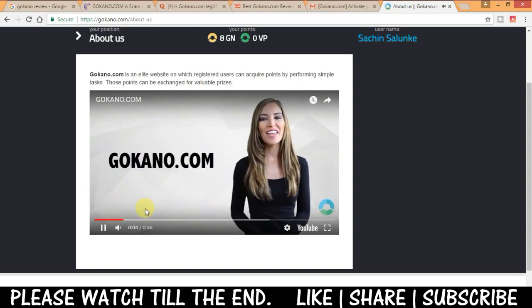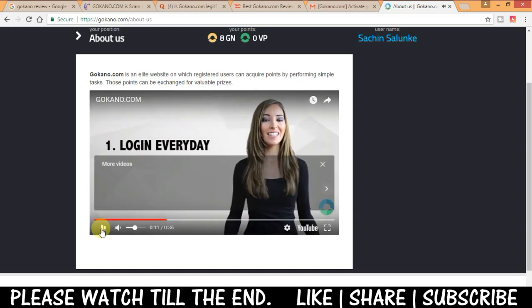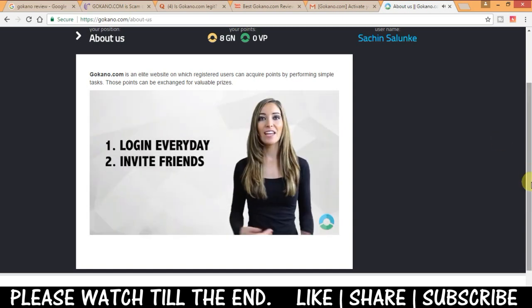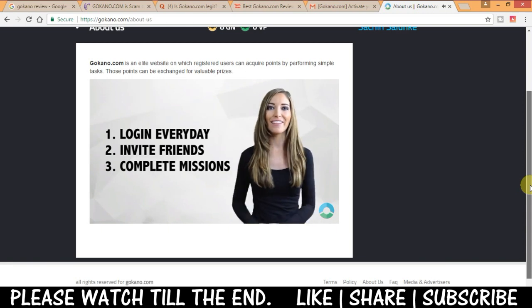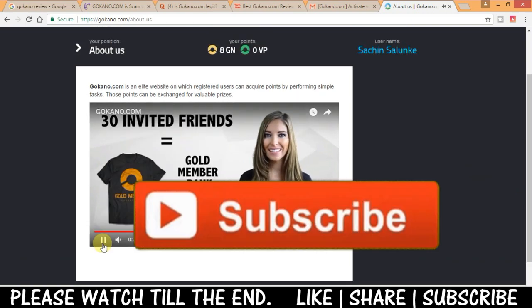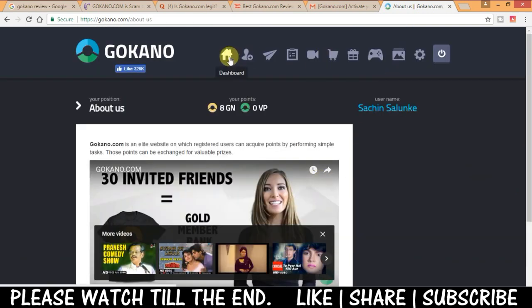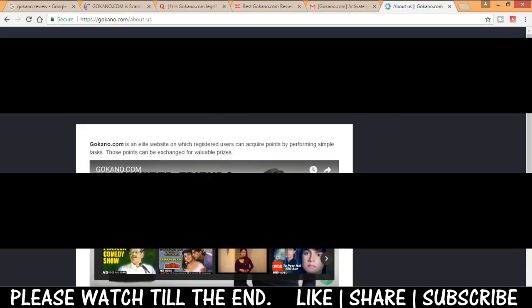Let me know in the comment section below what do you feel about this site. I'll give you the link in the description. You can use it to register yourself and please do like and share the video. Thanks for watching. Take care bye. Have a good day.